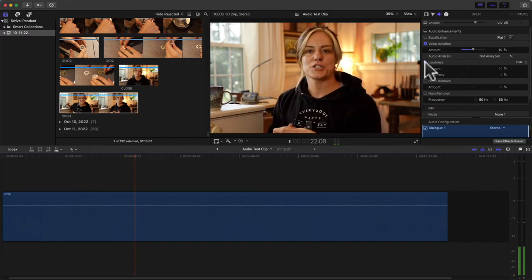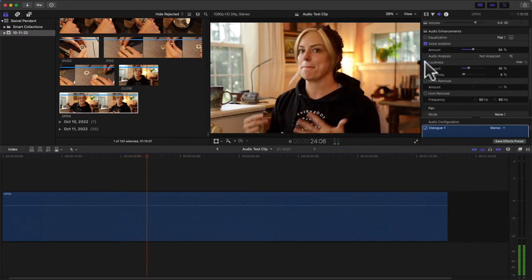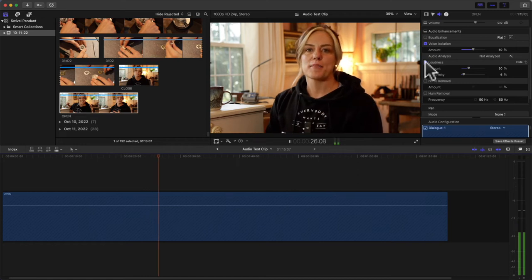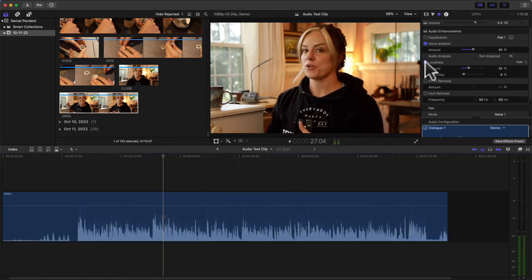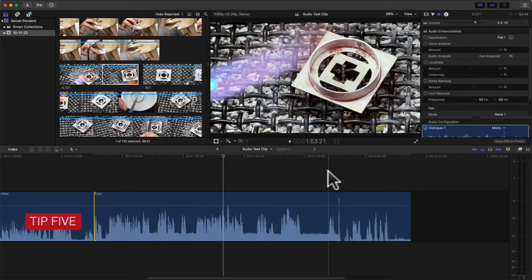Again, I think this is easy to do to make it sound better. Another tip is using the range tool.